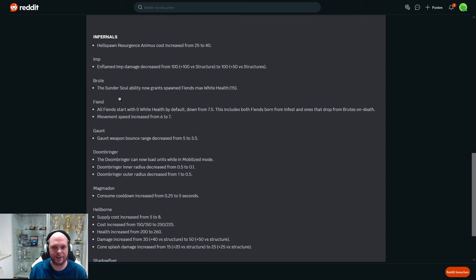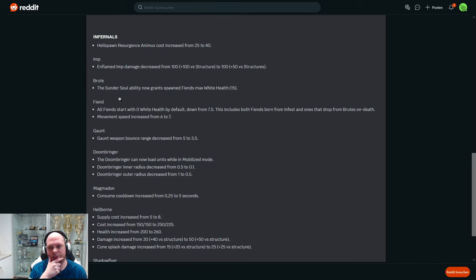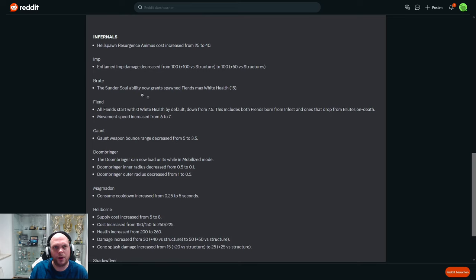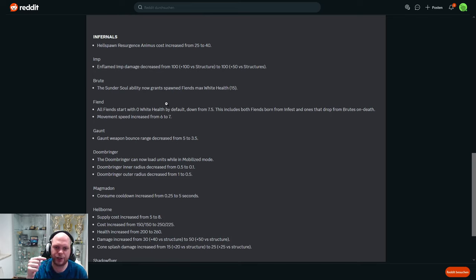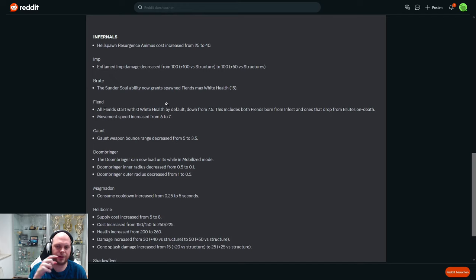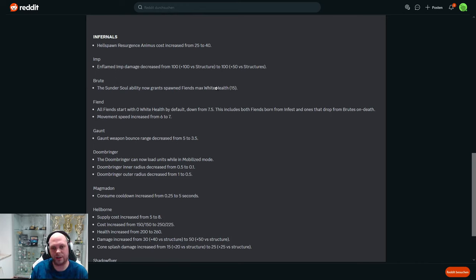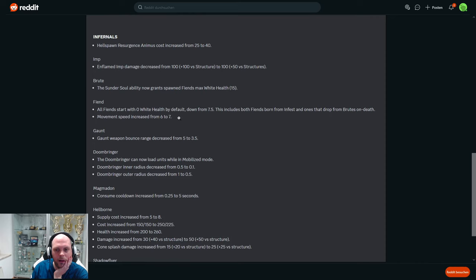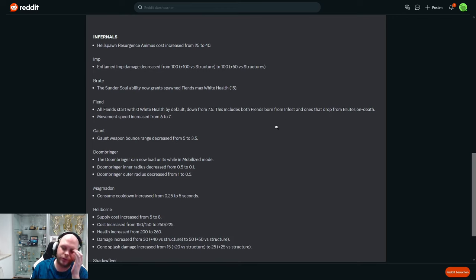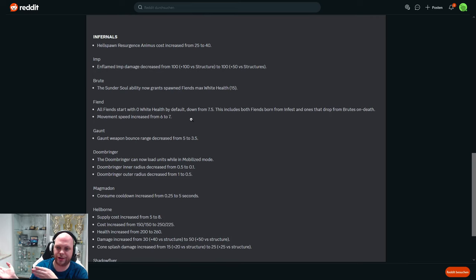All right, Brute. The Thunder Soul ability now grants Fiends max Wight HP of 15. So 15 is the max shield for Fiend, I guess. I will just call it shield, I don't know. I think currently, or before this patch, you can press the button and you get two Fiends, but there was no benefit of pressing the button because if the Brute dies you get two Fiends. So you didn't need to press the button ever. Now if the Brute gets focused, it has one percent, you press the button - boom, you get two Fiends that have full shield actually. All Fiends start with zero Wight health down from 7.5. This includes Fiends born from Infest and the ones that drop from Brutes on death. So it's very good to press the button now to micro it, because if you micro it now you get 15 shield instead of zero. And it used to be 7.5 shield, so if you press the button it's really good, much much better.